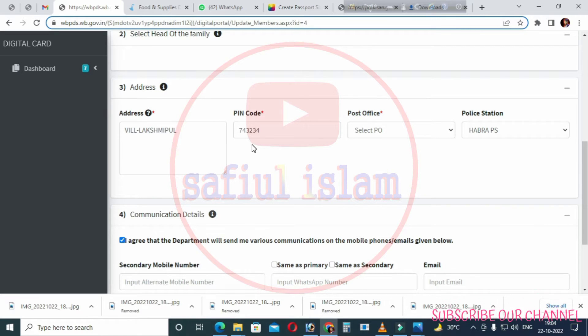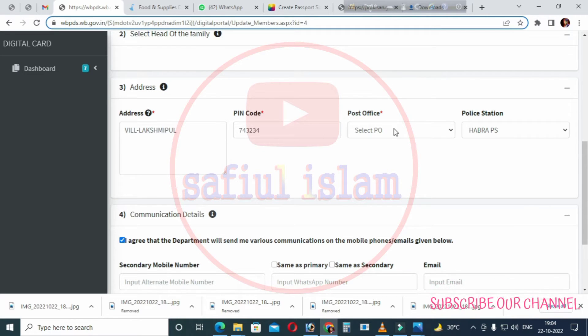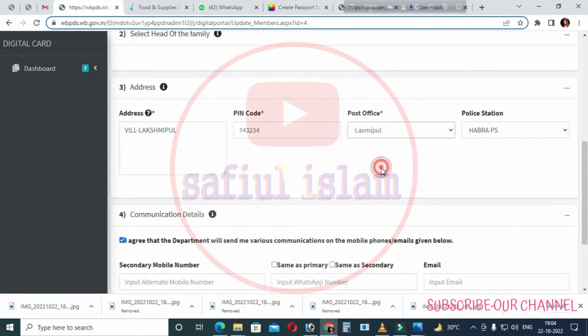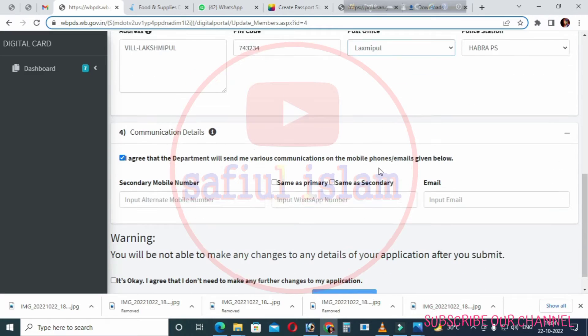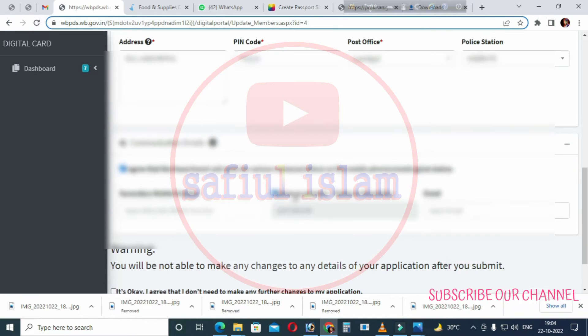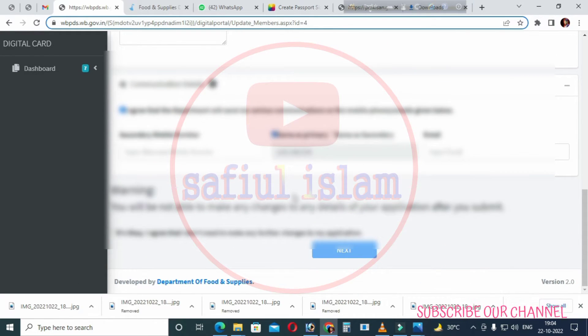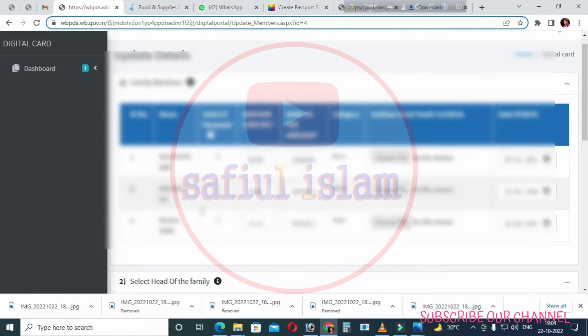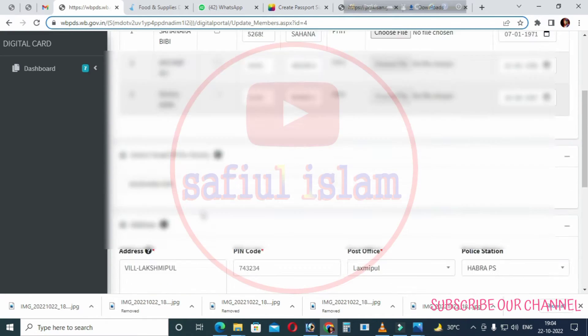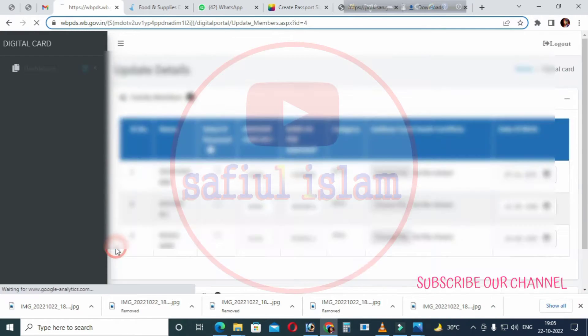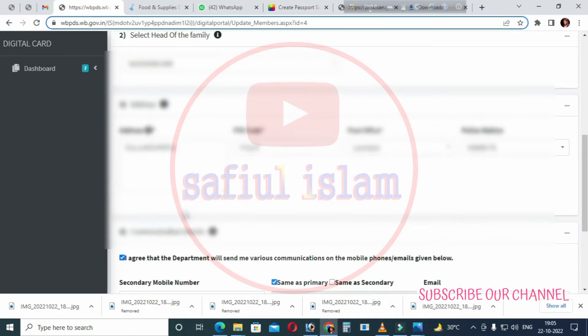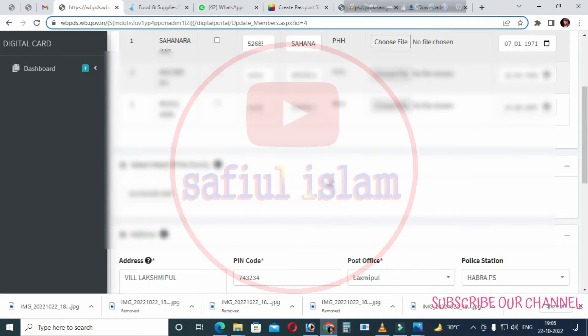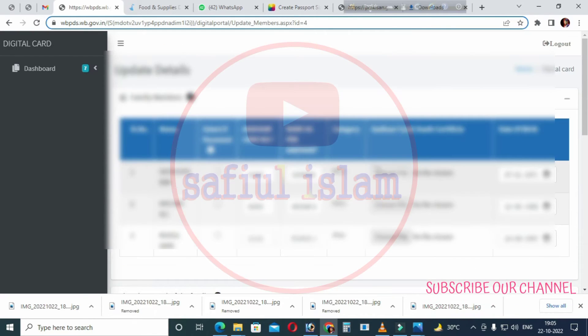Enter your address pin code, post office, and police station details. If your current address is the same as your primary address, click on the same as primary option checkbox. Then upload the required document by selecting no file and choosing your document.